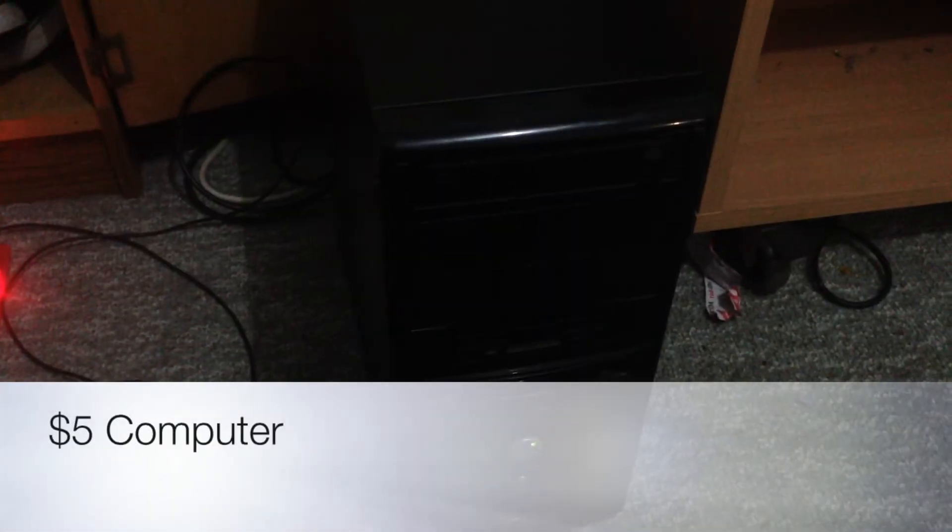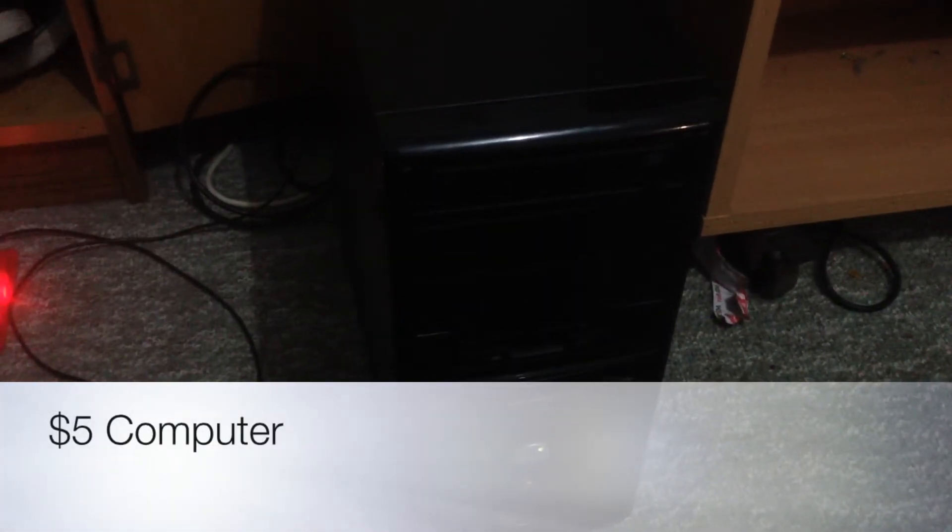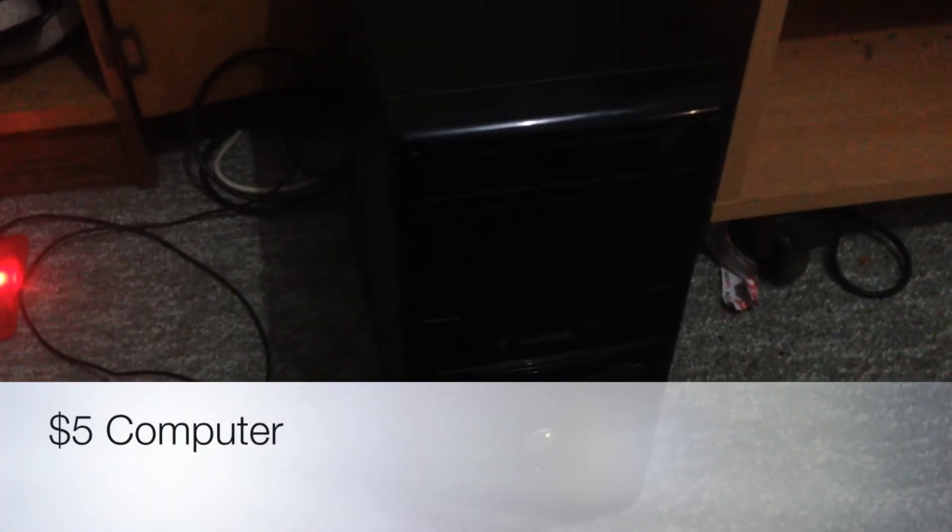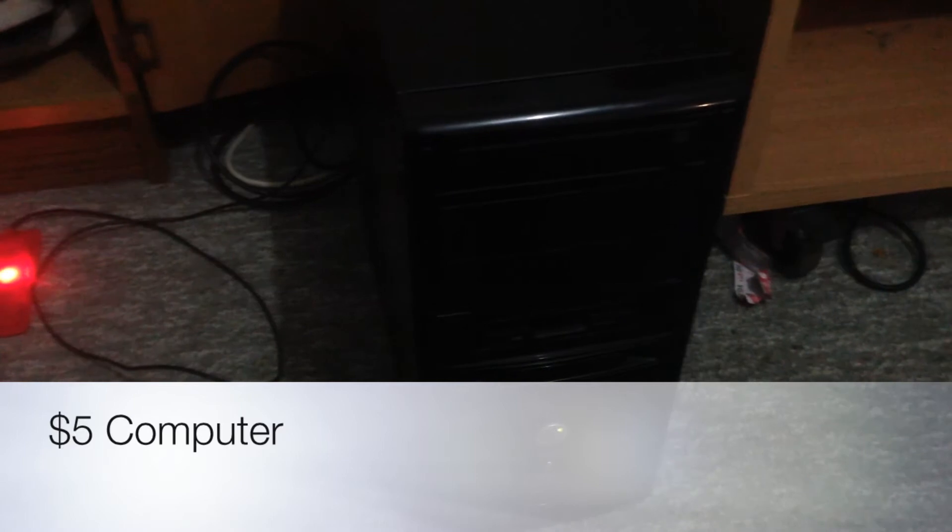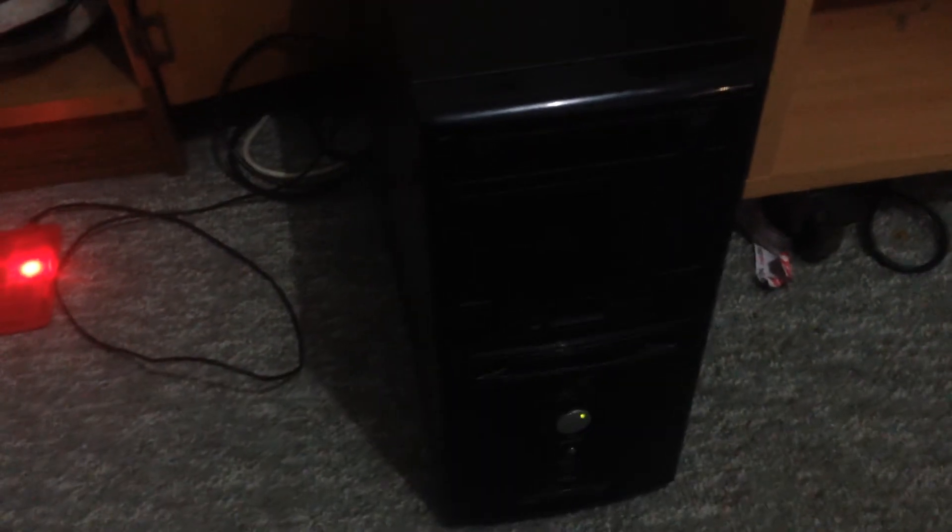Hello, fellow YouTubers, this is Belchy94, here just with another video about this computer that I got just for $5 from a garage sale.